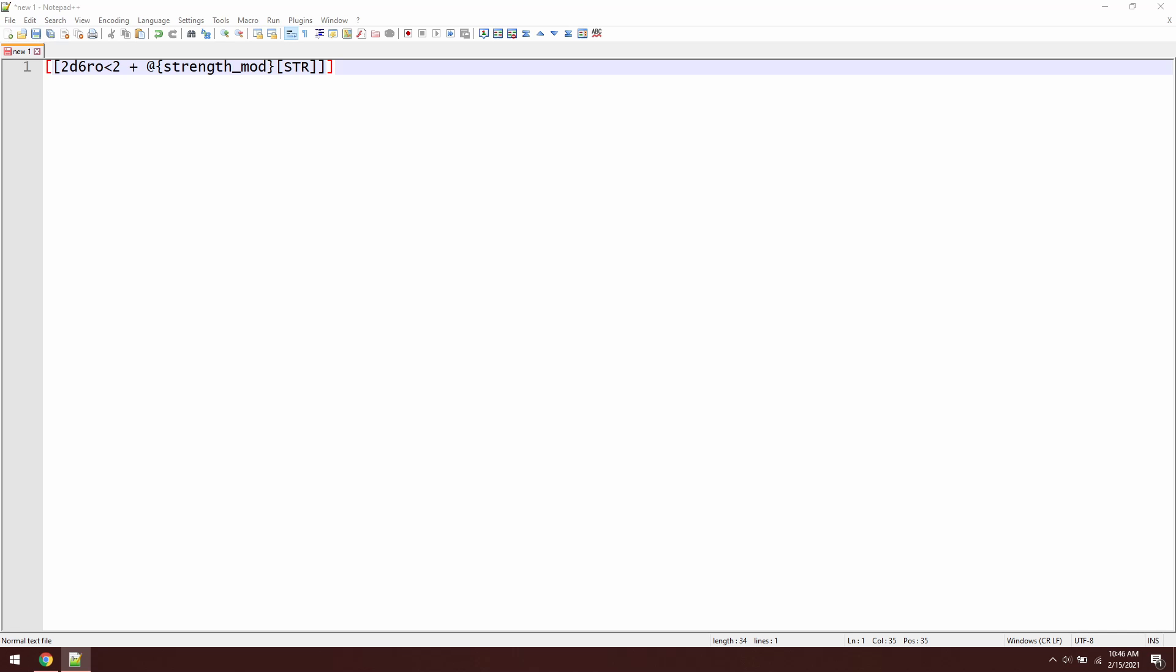An attack roll is going to be similar to what we did before. It's going to look like this, where we take 1d20 plus PB—that's our proficiency bonus from our character sheet—plus our strength modifier. And that's going to give us the attack roll.